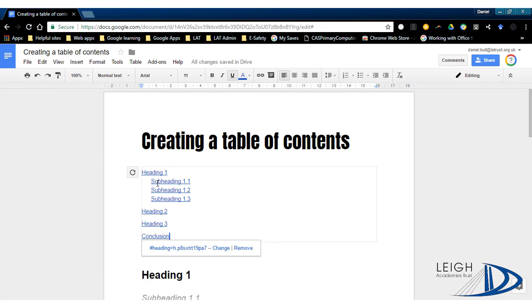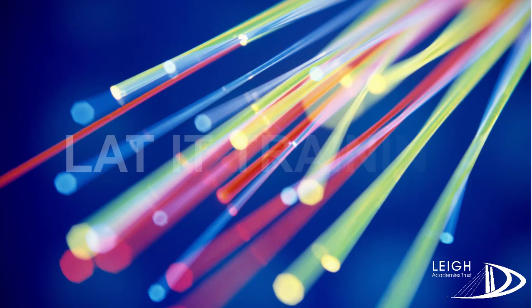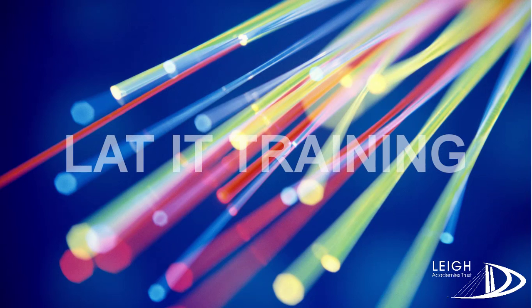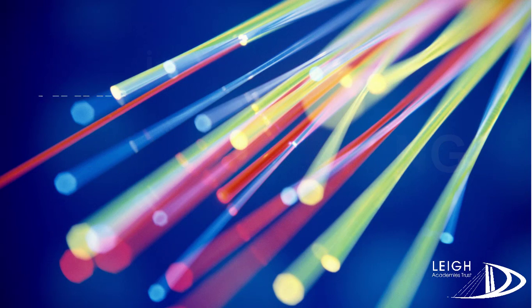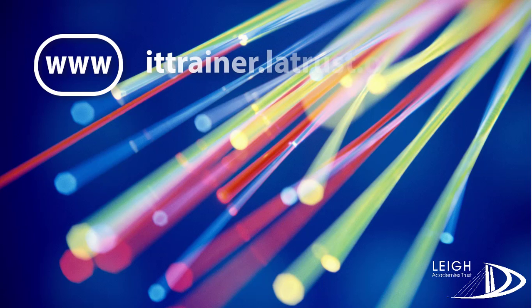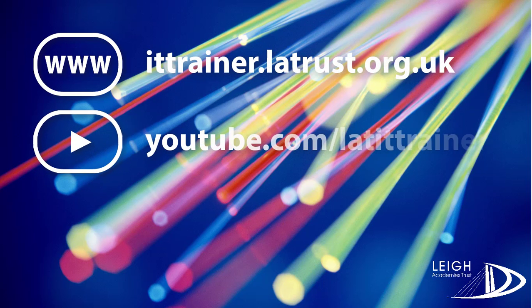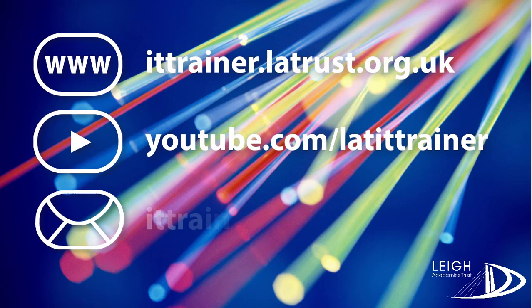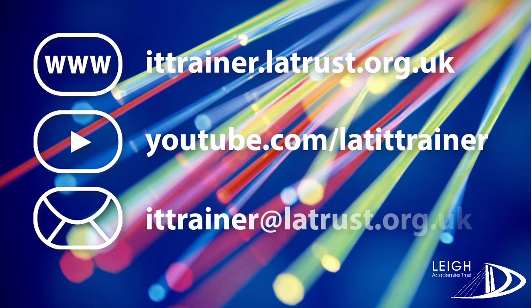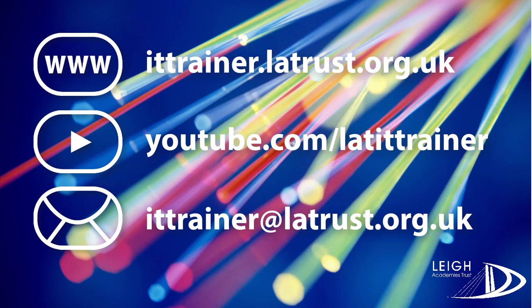I hope you have found this video helpful. We have many more training videos on our training site and YouTube channel. You can also email us with any queries.